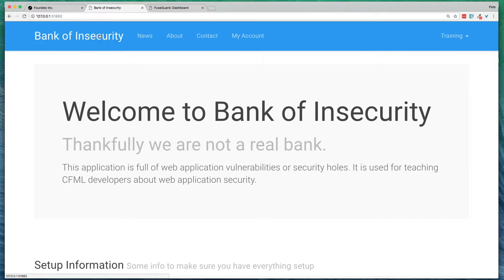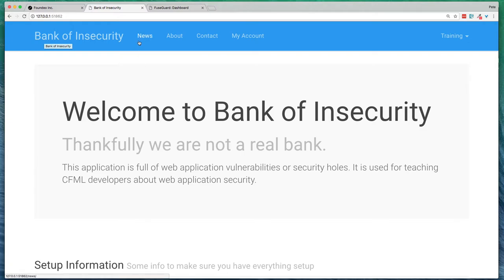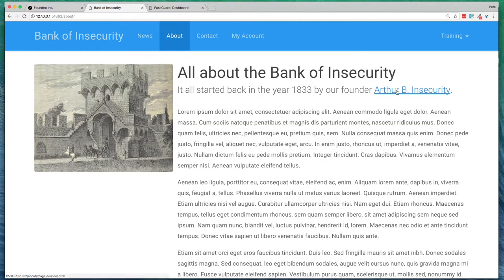So to get started, I'm going to show you this example application I have called the Bank of Insecurity. It's a web application that's full of security holes that I use for security training. Just to give you an example...